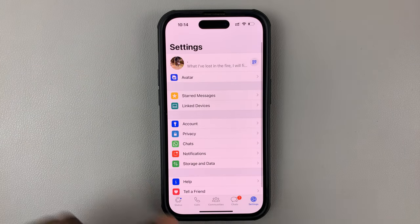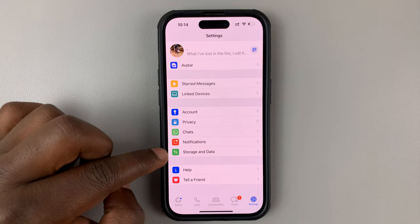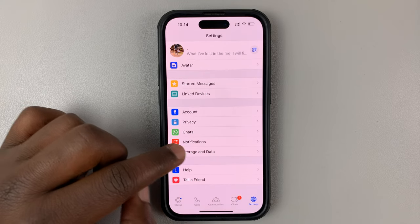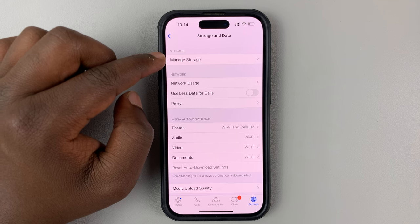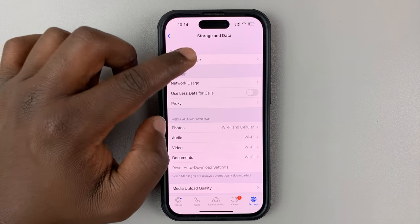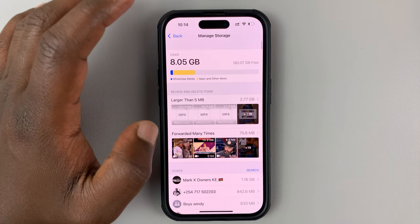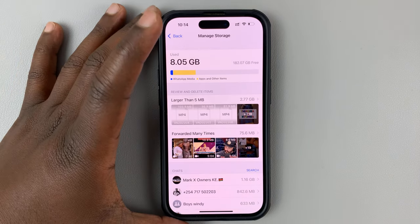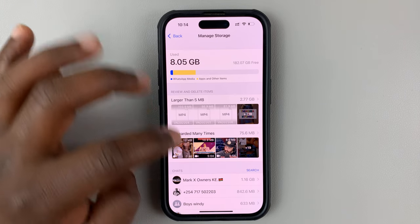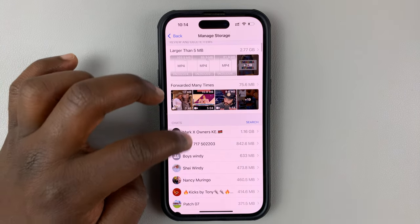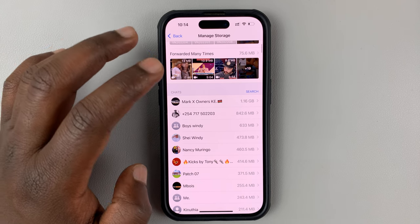Under Settings, go to Storage and Data, tap on that, and then tap on Manage Storage. Once you do that, you can see the storage details, so go ahead and look for the group chat whose media or photos and videos you want to delete.